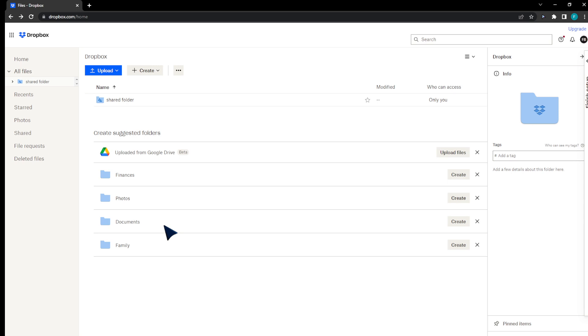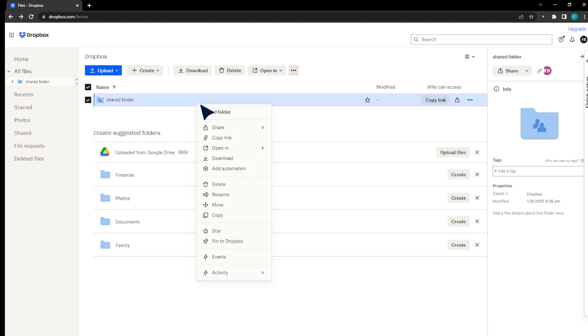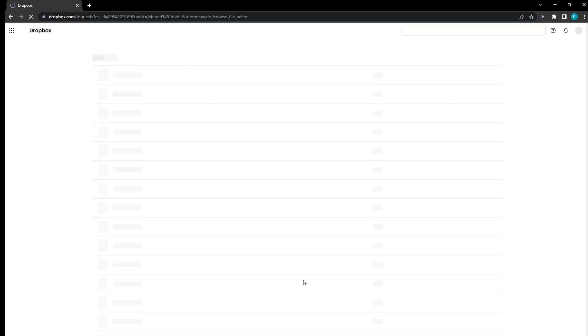In this video, I'm going to show you how to allow other people to upload in your folder. Here's my folder. Right-click on it and then head to the activity section. I'm going to click on request files.